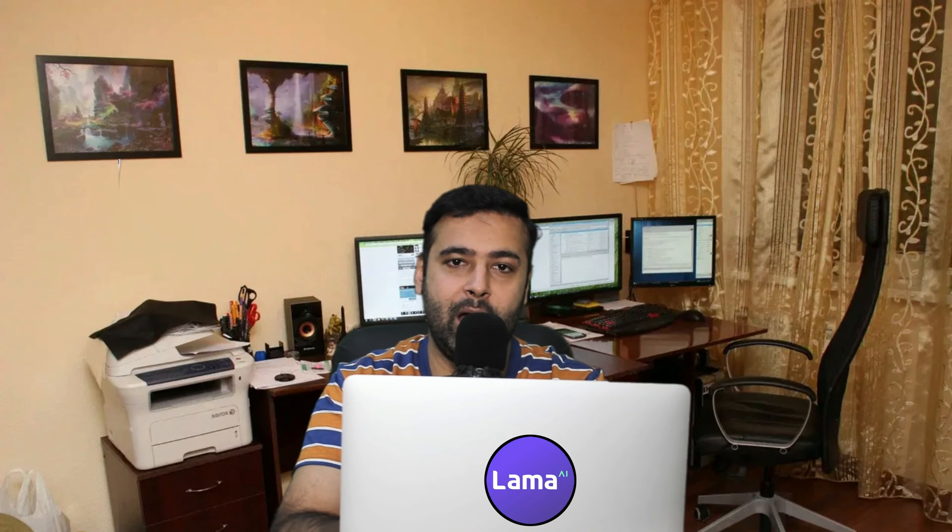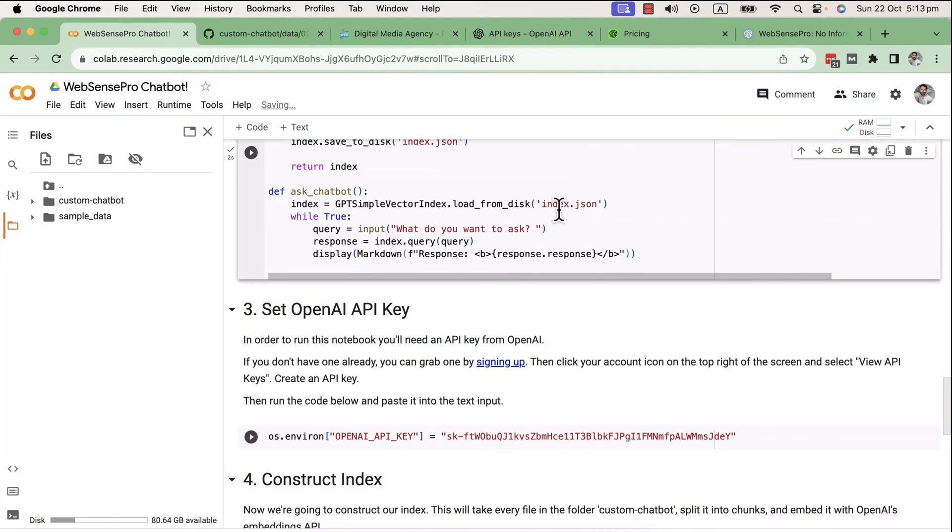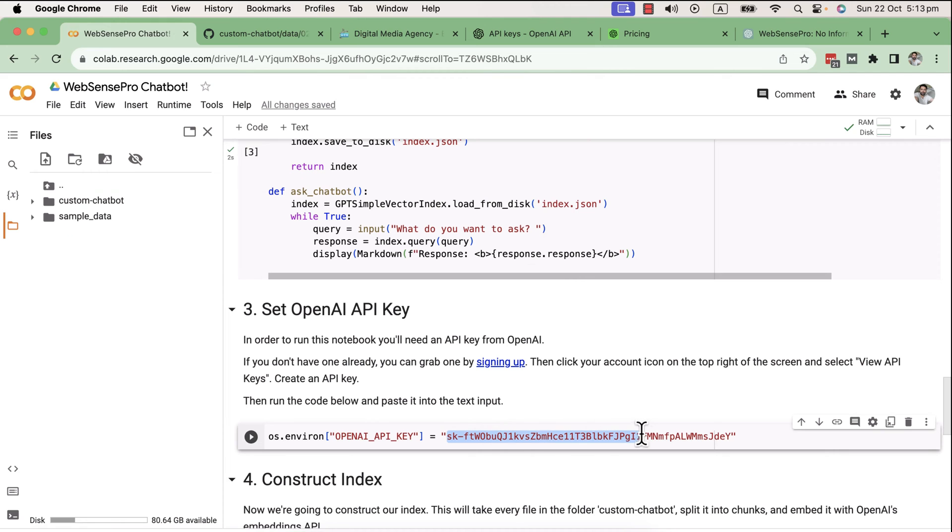The thing is, we'll be training this chatbot with our custom research and custom data that's not open source yet, or not yet available in these open source large language models. You can use this video to create a basic AI chatbot with your own custom data, and we'll be using OpenAI API key.